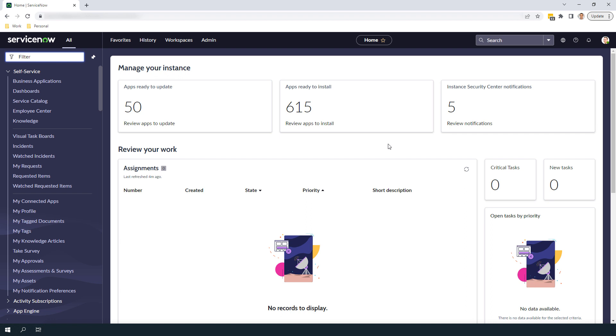In today's lecture, I'm going to show you how to update the model category of an existing asset. By the end of this lecture, you'll understand why updating the model category of an existing asset is important, and how to update the model category of an existing asset.